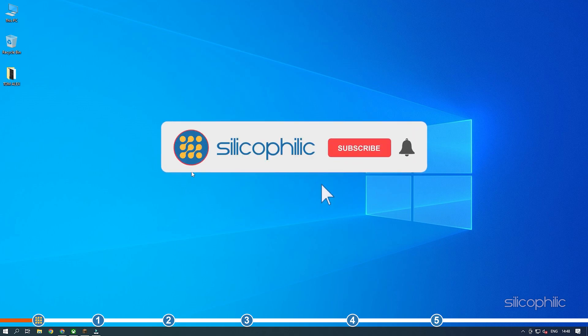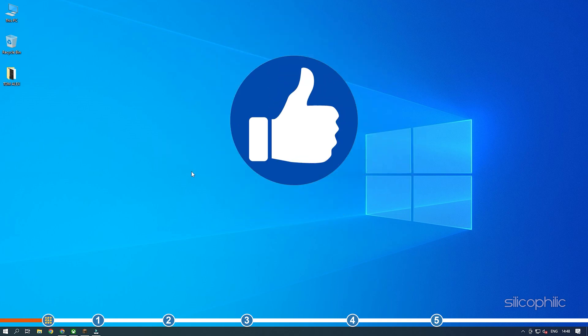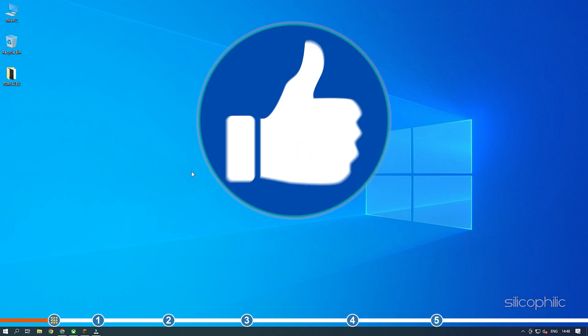Before we get into the solution, subscribe to our channel for future tech support. Also, like this video if it helps you solve this issue.